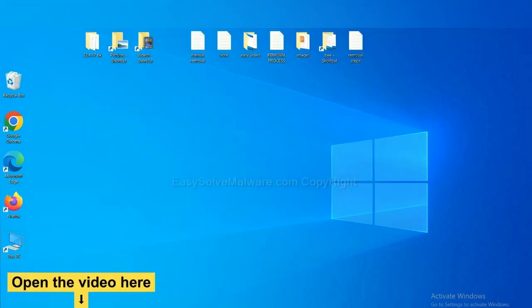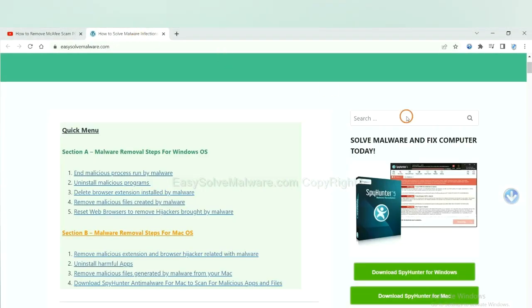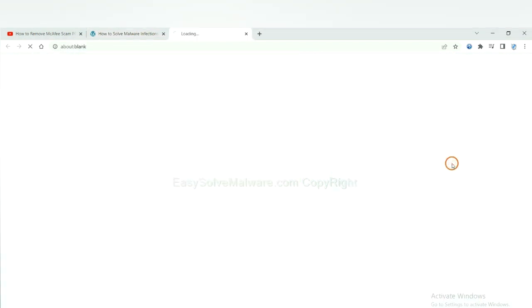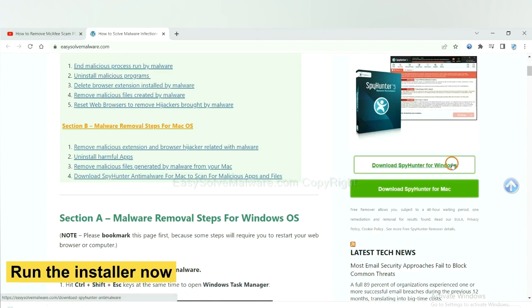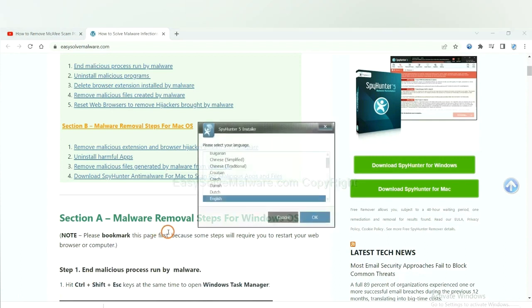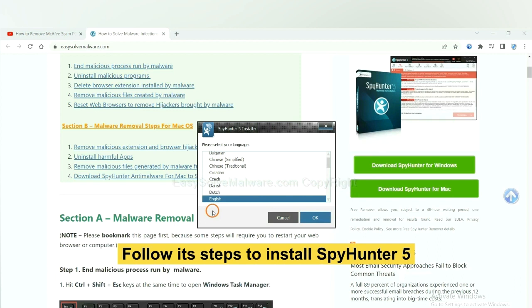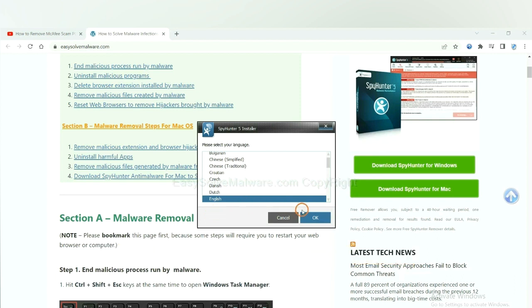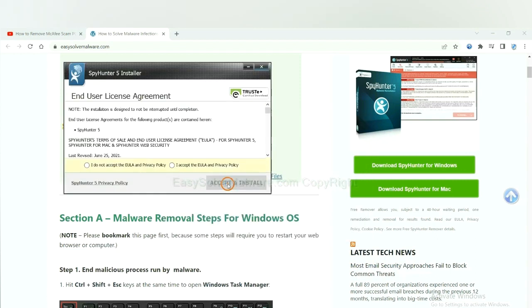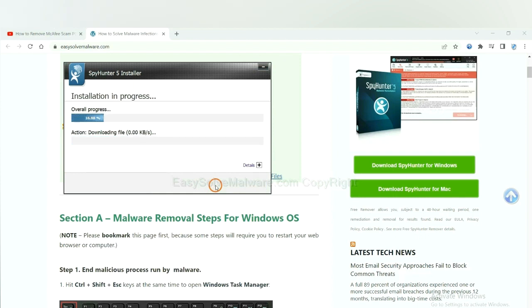Open the video, click the link at video description and you will get a page. Now you can download SpyHunter here and run the installer. Now you need to follow these steps to install SpyHunter 5. Select language and continue and accept and install. Just wait about one or two minutes.